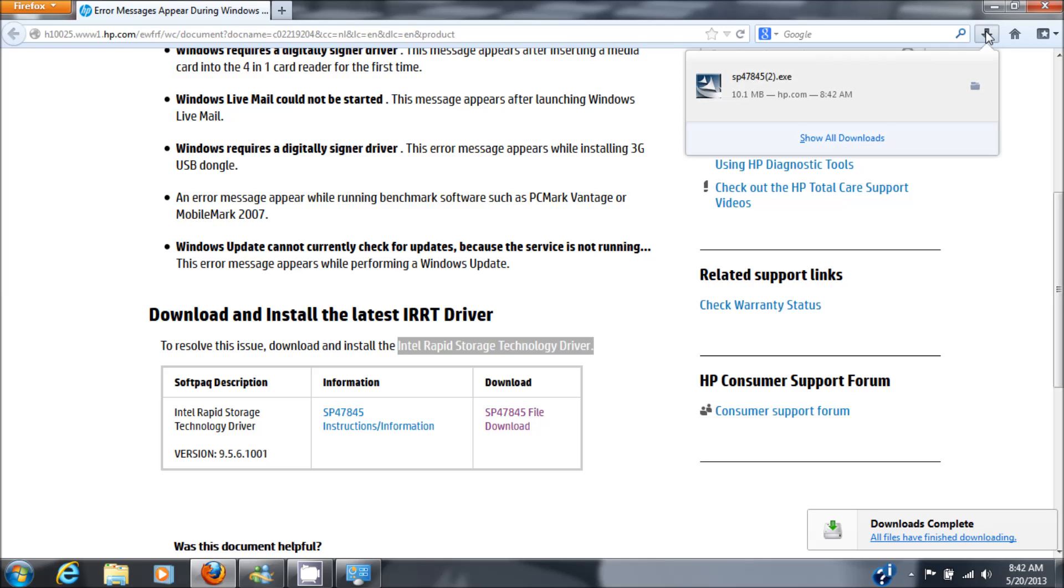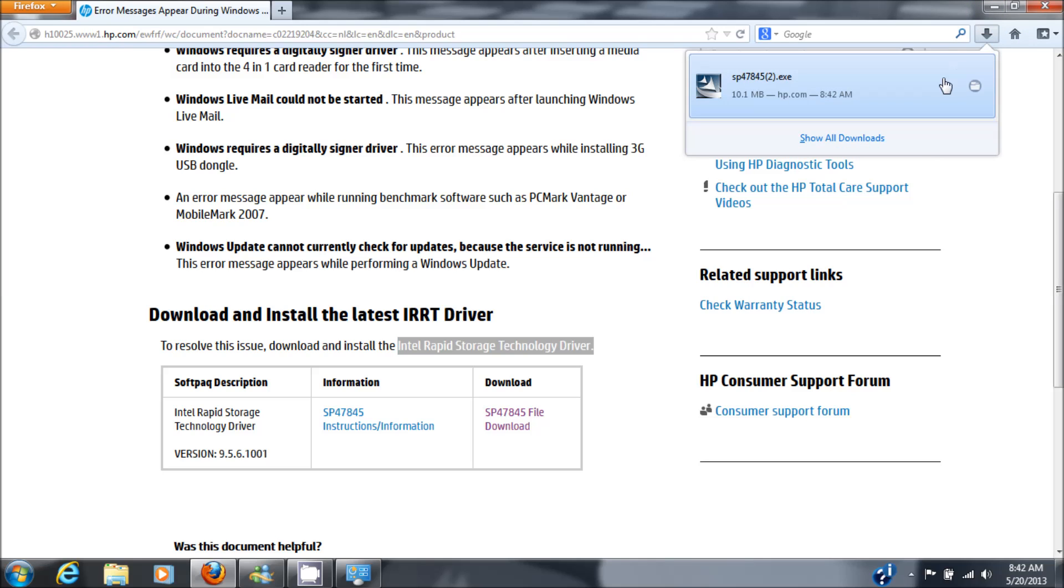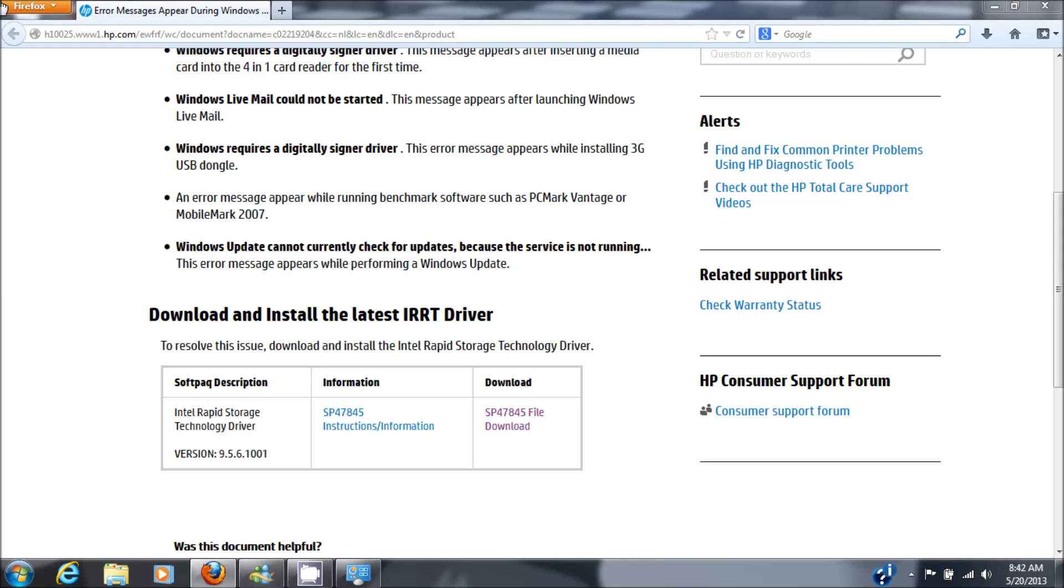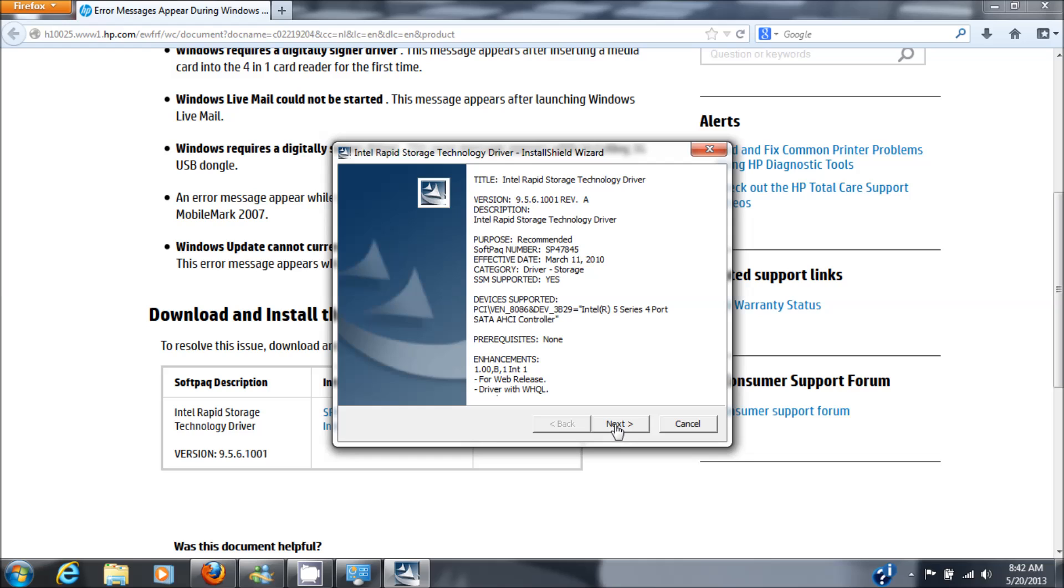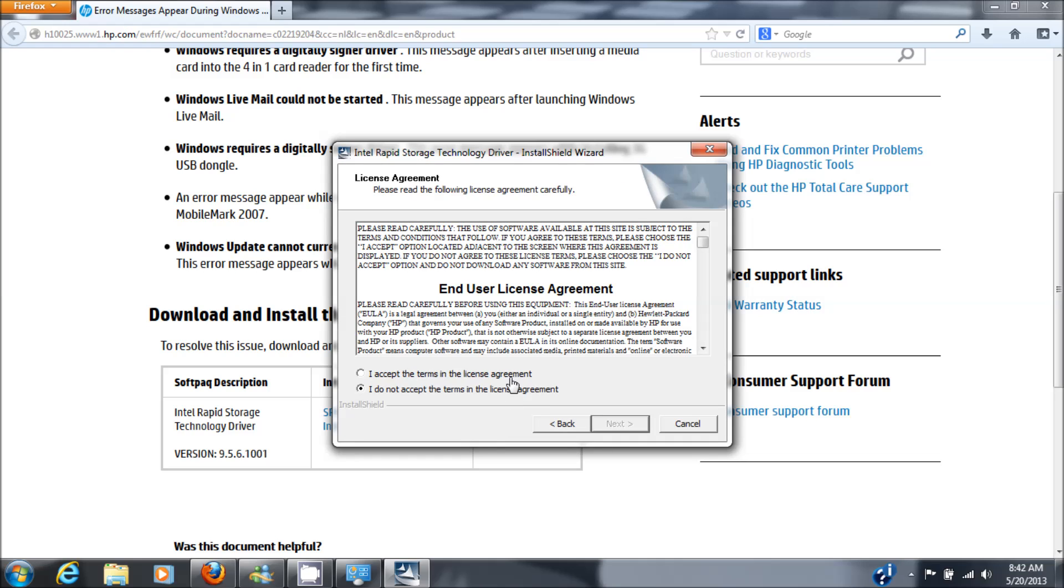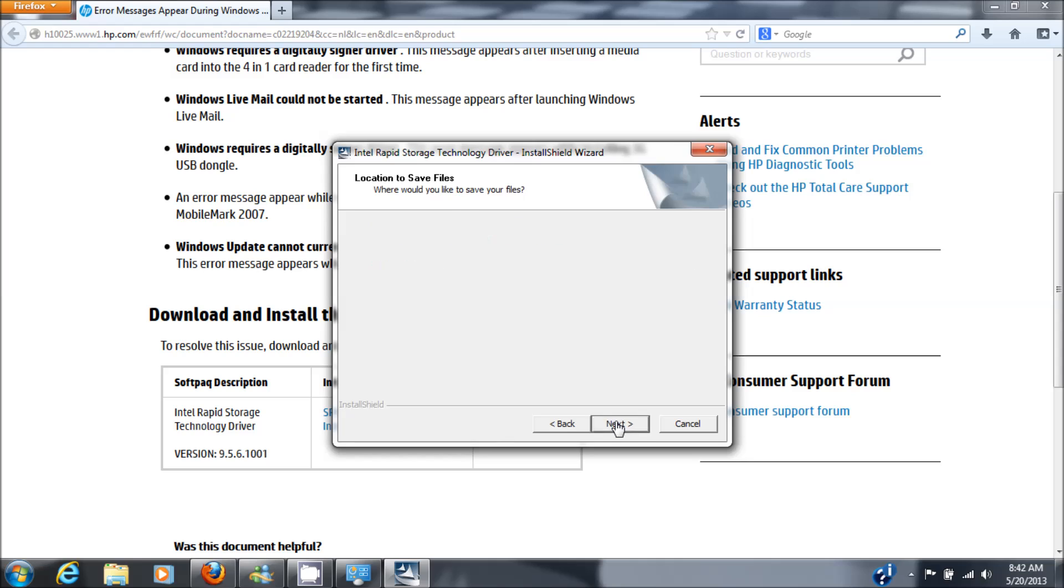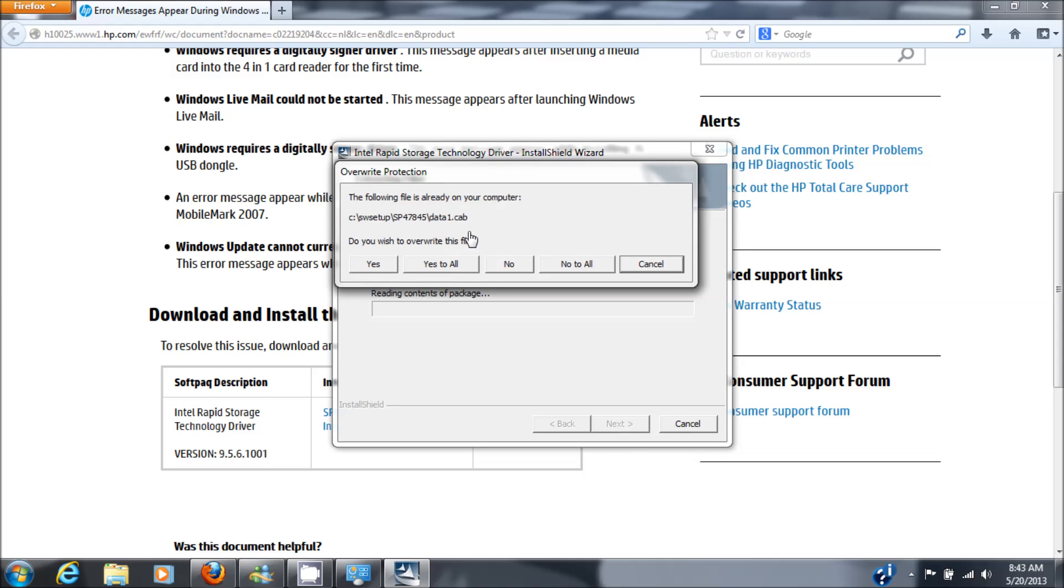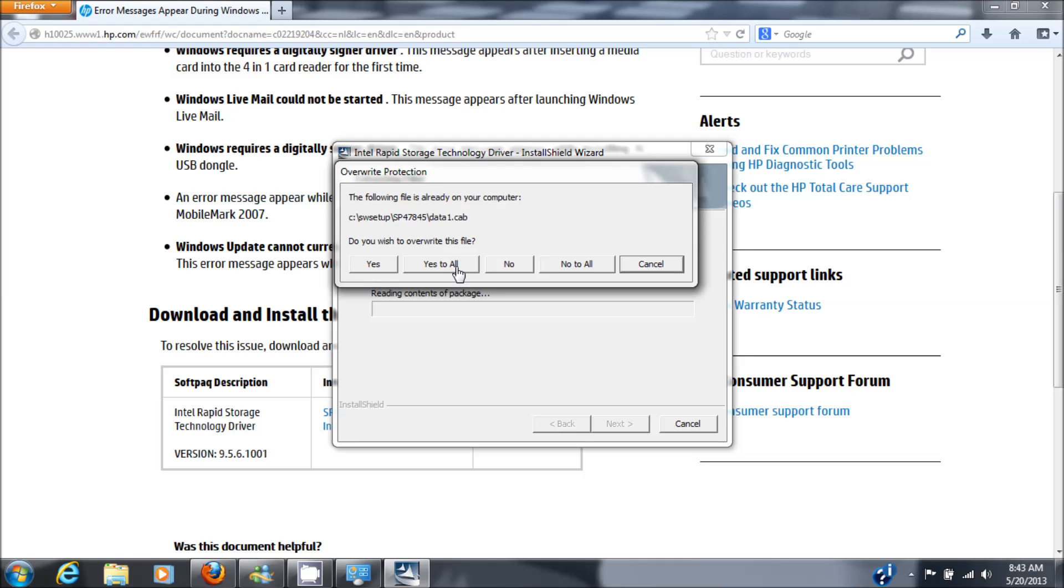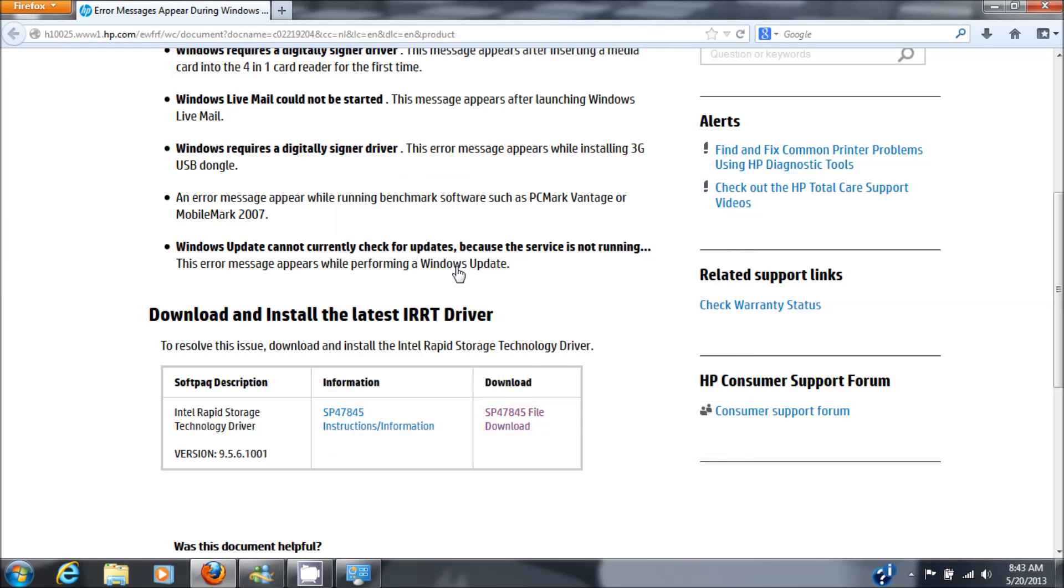Then after it's downloaded, install it. I'll say yes, next, I accept, next, next. And as you can see I've already installed it once so it's saying do you want to overwrite these files, and I'll say yes to all.